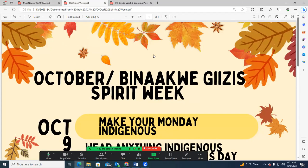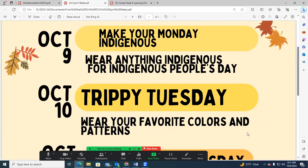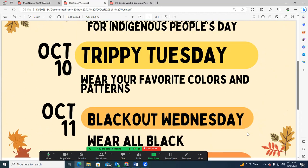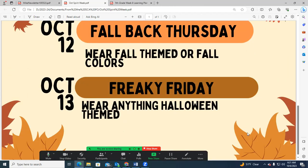Looking at our October Spirit Week. Minicwegesis. October 9th. That's Monday. Make your money indigenous. Wear anything indigenous for Indigenous Peoples Day. Trippy Tuesday. Wear your favorite colors and patterns. Wednesday. Blackout Wednesday. Wear all black. Then we have Fall Back Thursday. Wear fall themed or fall colors. And Freaky Friday. Wear anything Halloween themed. That's not necessarily going to be your Halloween costumes. We'll do that on the 31st or somewhere close to it.